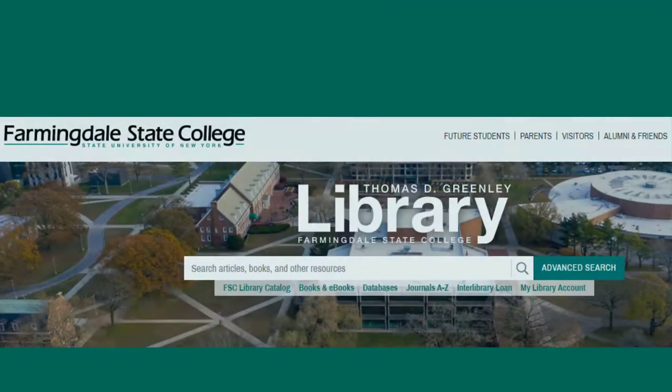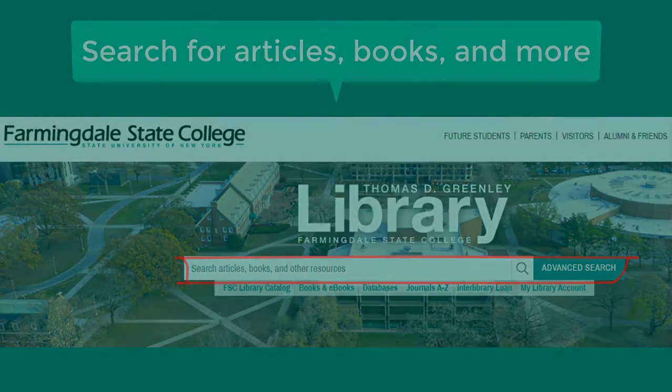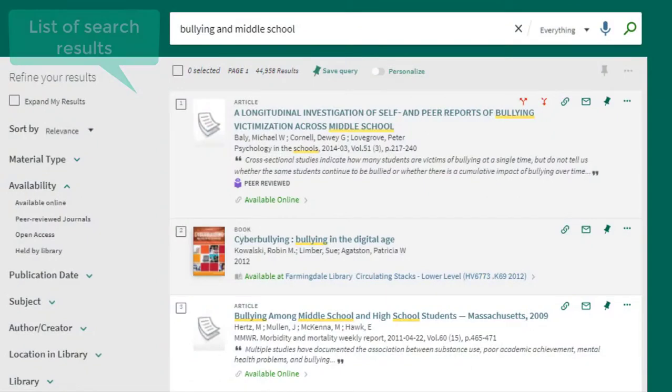On the library homepage there's a main search box at the top of the page where you can search for articles, books, and other resources. This option searches across many library databases at one time.